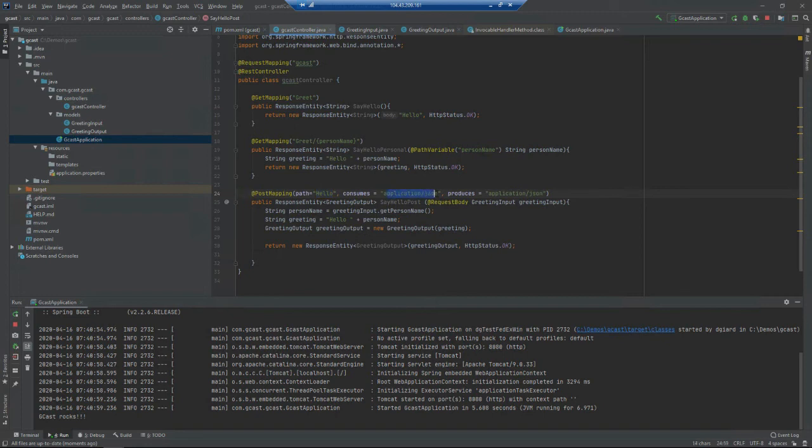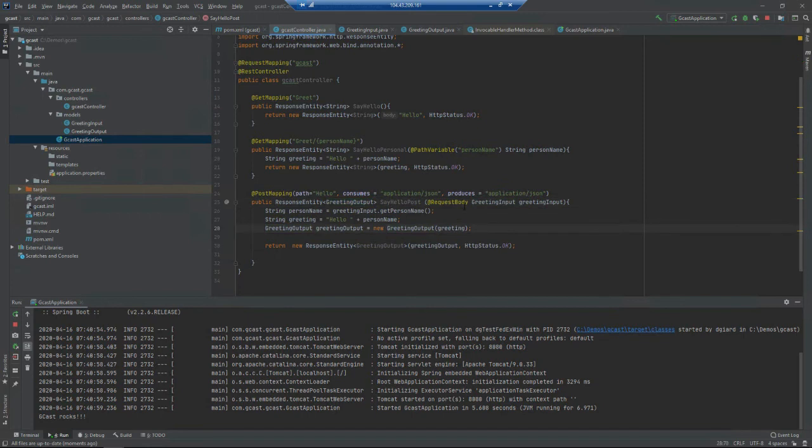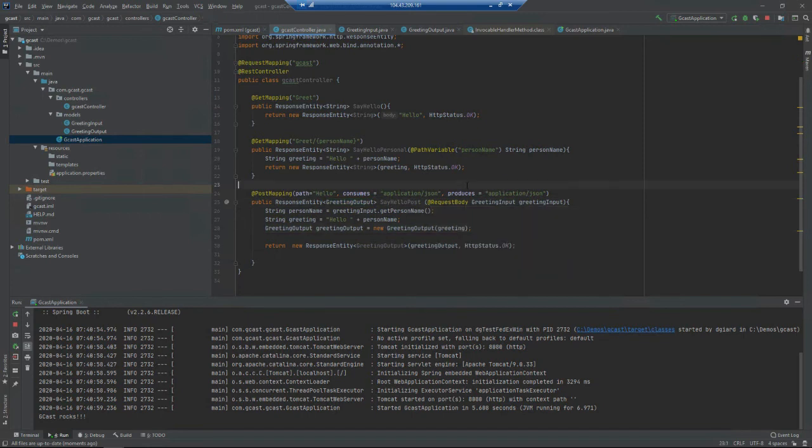That JSON should look like this GreetingInput object and I would expect to see a return value that looks like this GreetingOutput object. I'll do that using a tool called Postman. You can download it for free. It runs on Windows, Mac, or Linux. It's a very quick download.